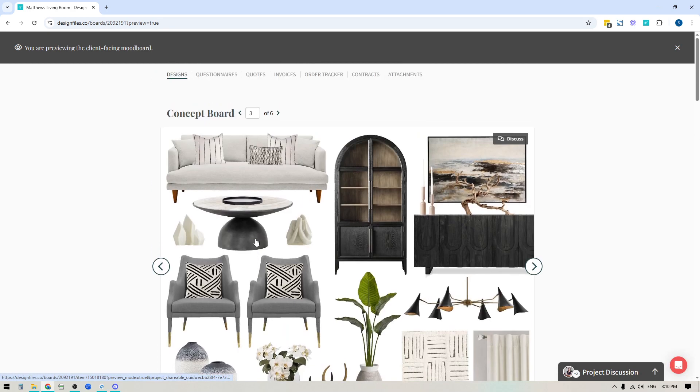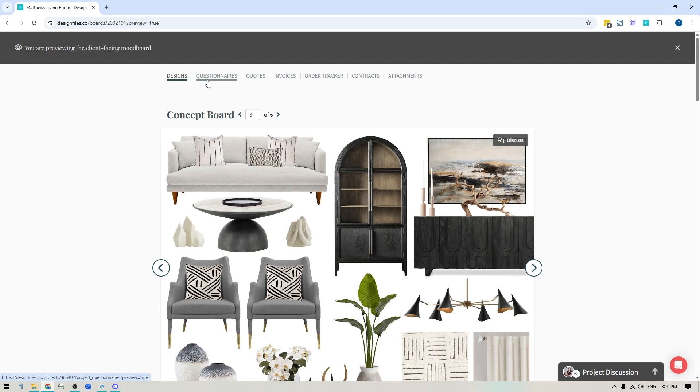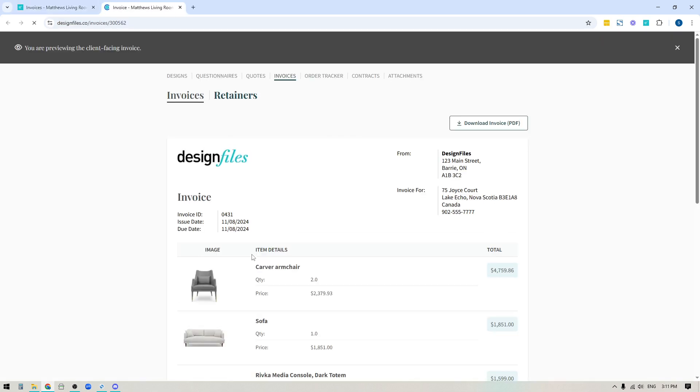They also have access to their project navigation up here, and this is where they're going to access all the documents that you've shared with them. So if you've submitted questionnaires or quotes or invoices to them, they can click into any of these and they'll be able to see the documents that you've shared and quickly open them up.